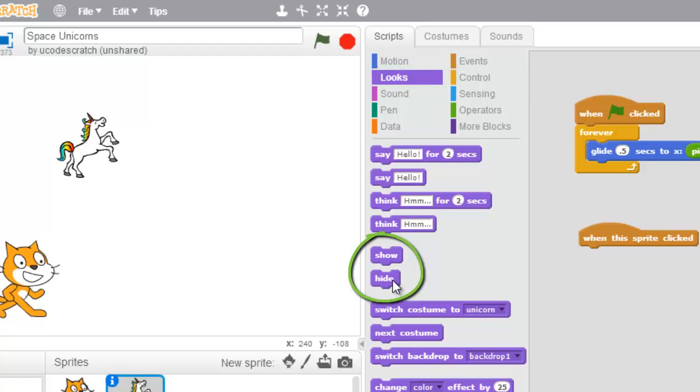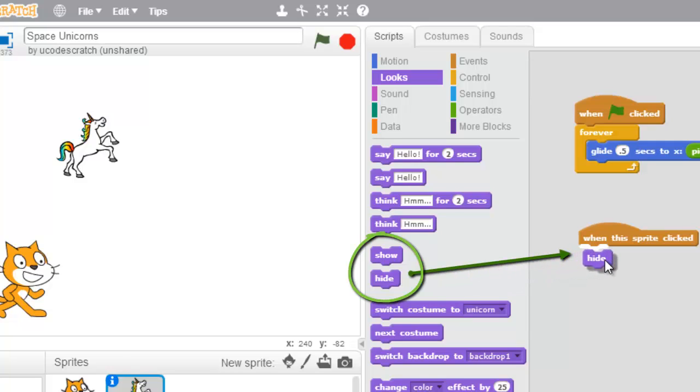First, we want our Hide block. So whenever this sprite is clicked, we want to Hide.